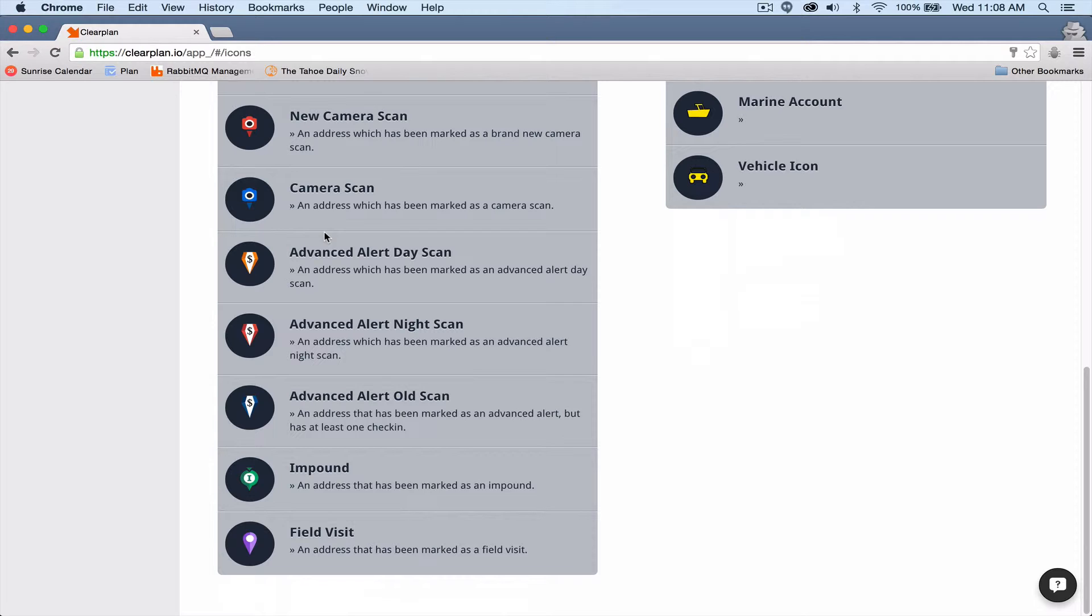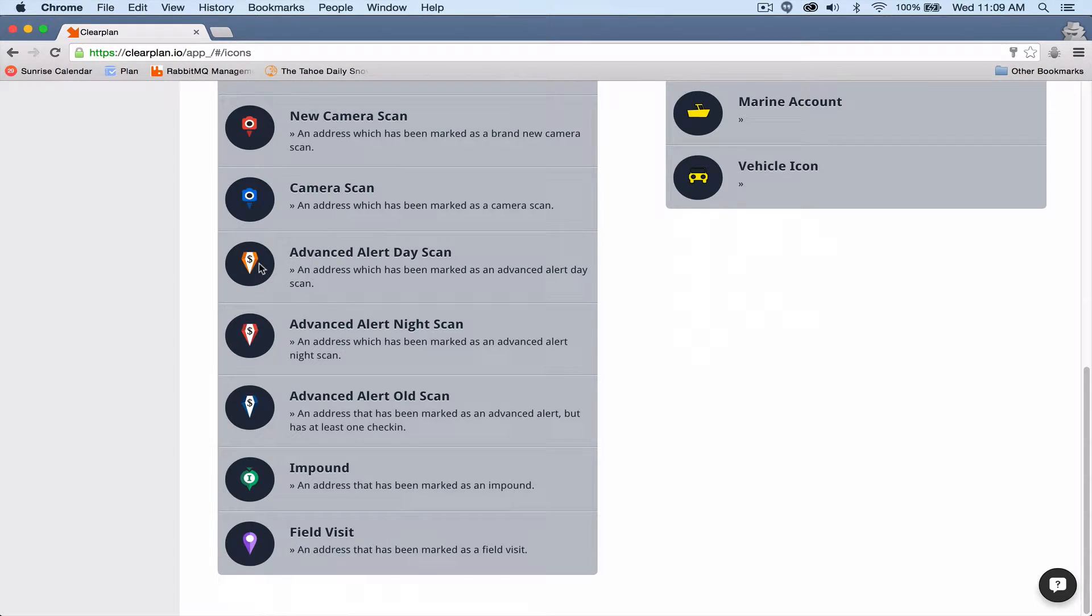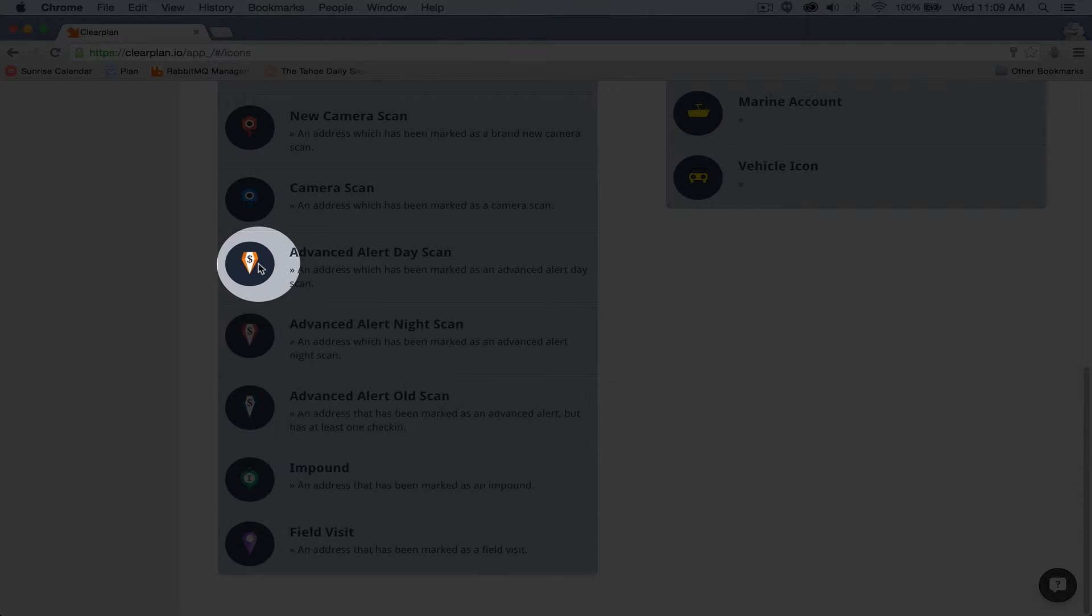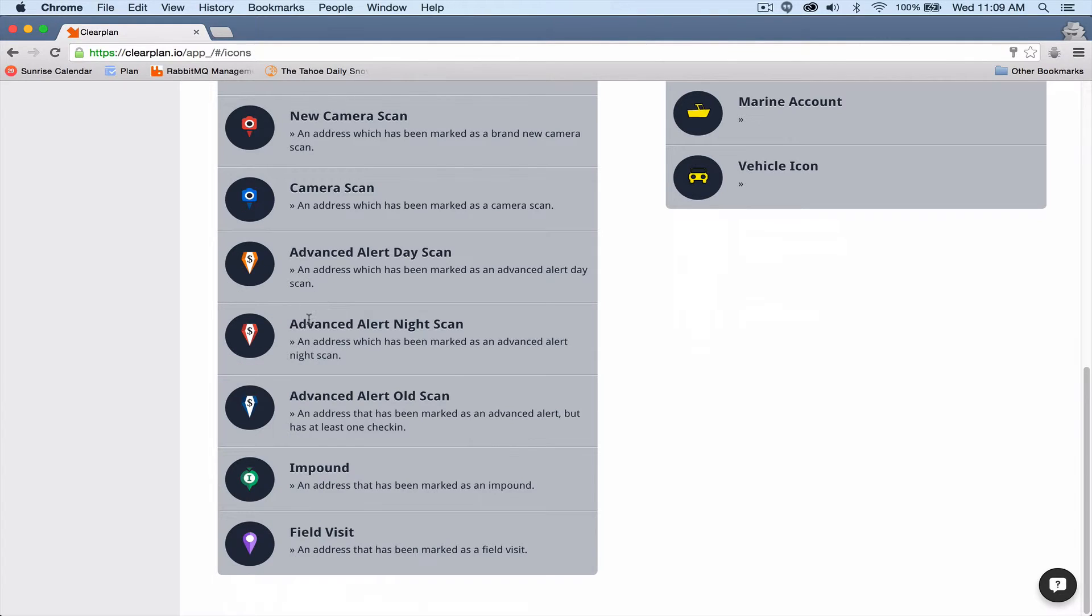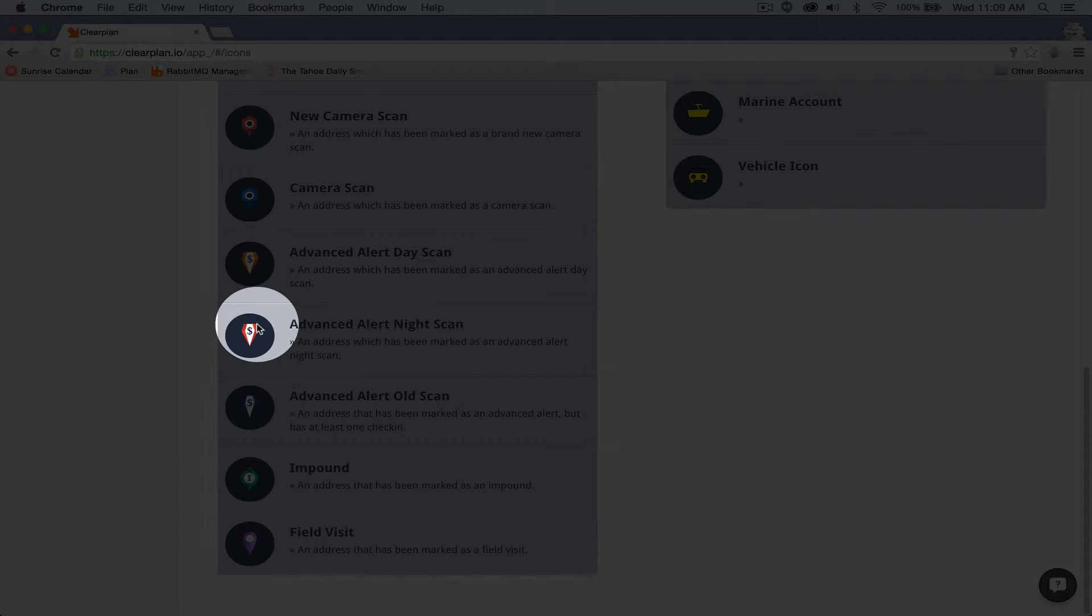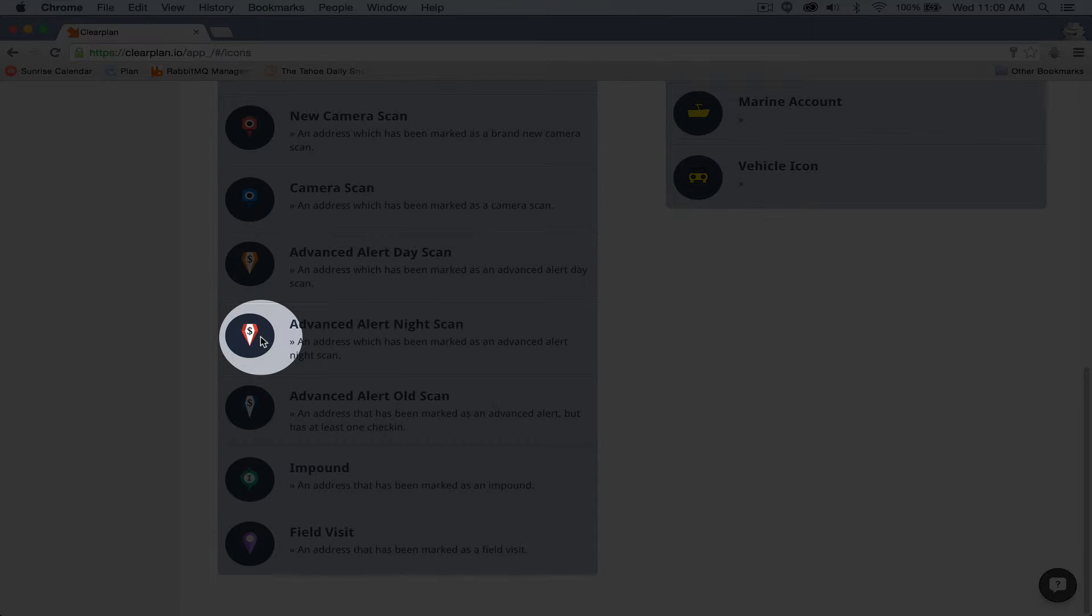Even more frustrating is when you got to one of these units and it was either closed or off the hot list, there was nothing worse than calling the client, finding the car, only to be told that's no longer an active account. Advanced alert day scan is going to be any of those accounts that your company has scanned during the day.